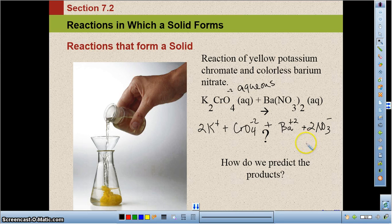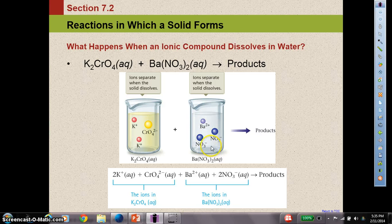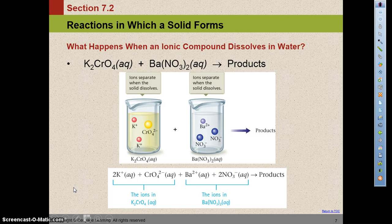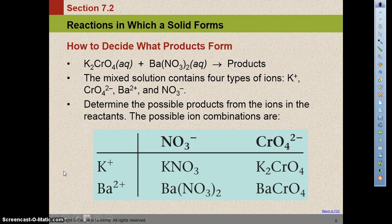So the question is how do we predict the products, given that the two solutions are fully dissociated? The mixed solutions have four types of ions: positive potassium, positive barium, negative nitrate, and negative chromate. This is like filling in a multiplication table — we fill in all the possibilities of what could go together.